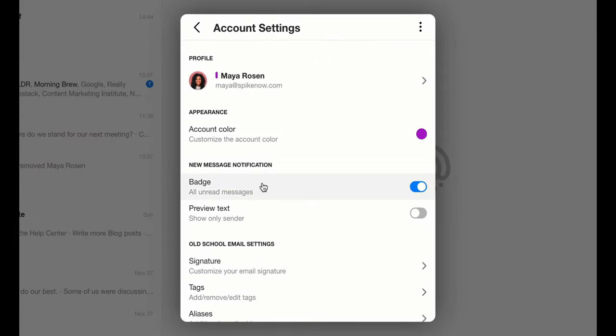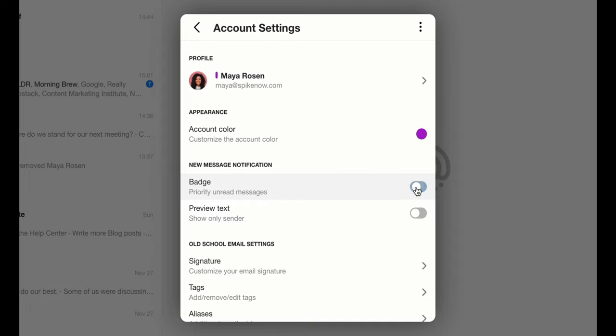First is badge. You can choose to see the badge for all unread messages or only for your priority unread messages.